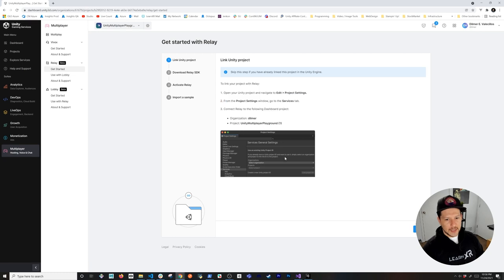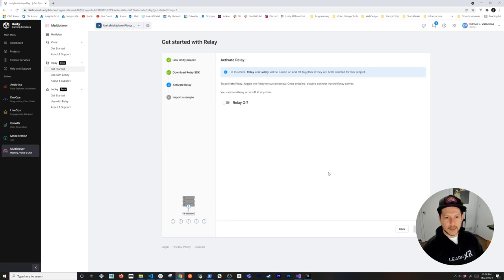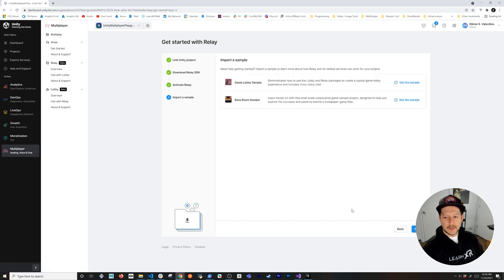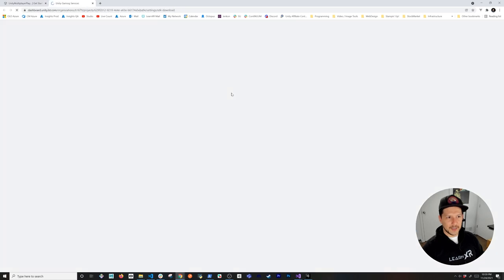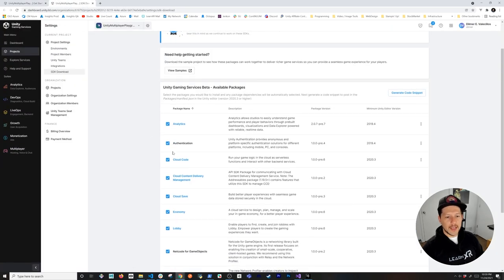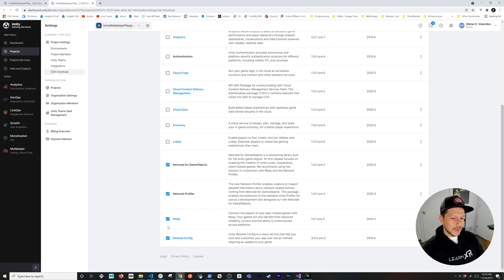Go into Getting Started. It will confirm what we already did — selecting the organization and project. Hit Next, and it'll tell you to download the relay SDK. Continue through and activate relay. There's also a package selection screen — this is really useful once you understand what it's doing: it lists the packages you'll need for your project.